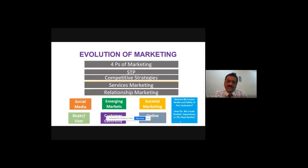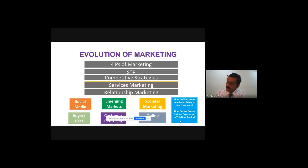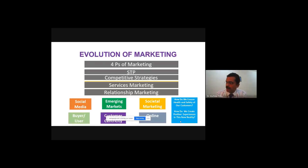Then things again started changing. Social media has become the most powerful media in the world. We have nations bigger than China and India in terms of population — today we say there is a Facebook nation, a WhatsApp nation, because there are more than 2 billion subscribers to these platforms. These social media have become very powerful, and marketing cannot ignore them — it has to have an interface and collaboration with social media.